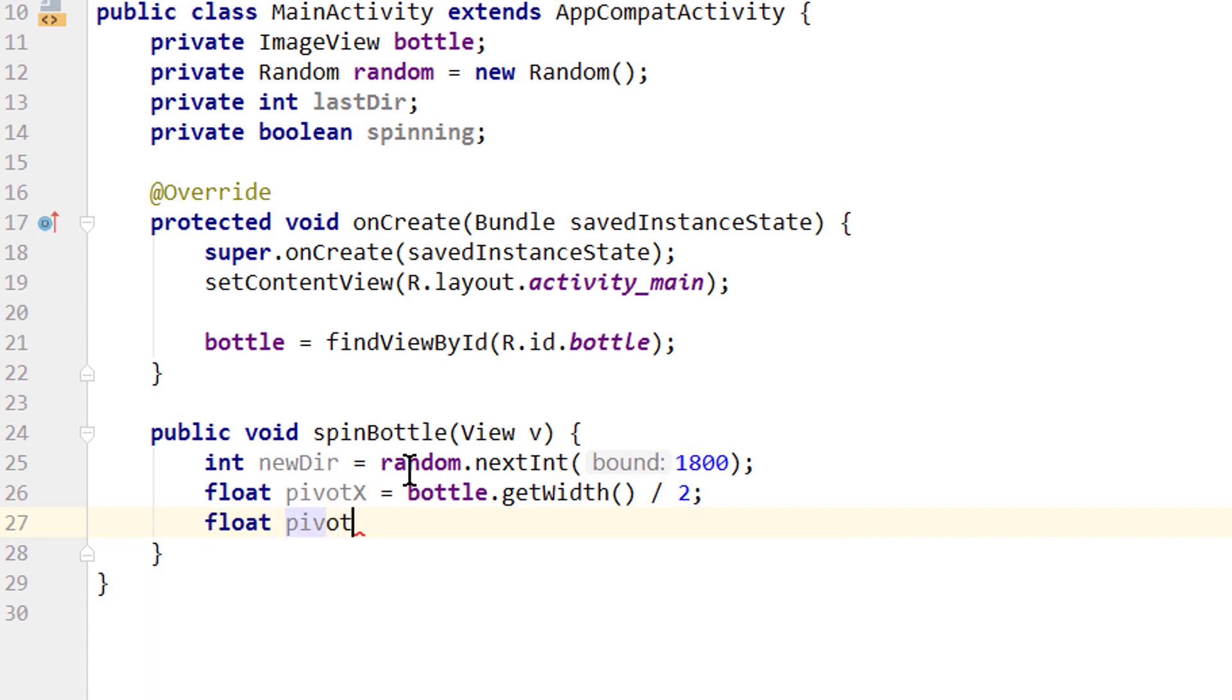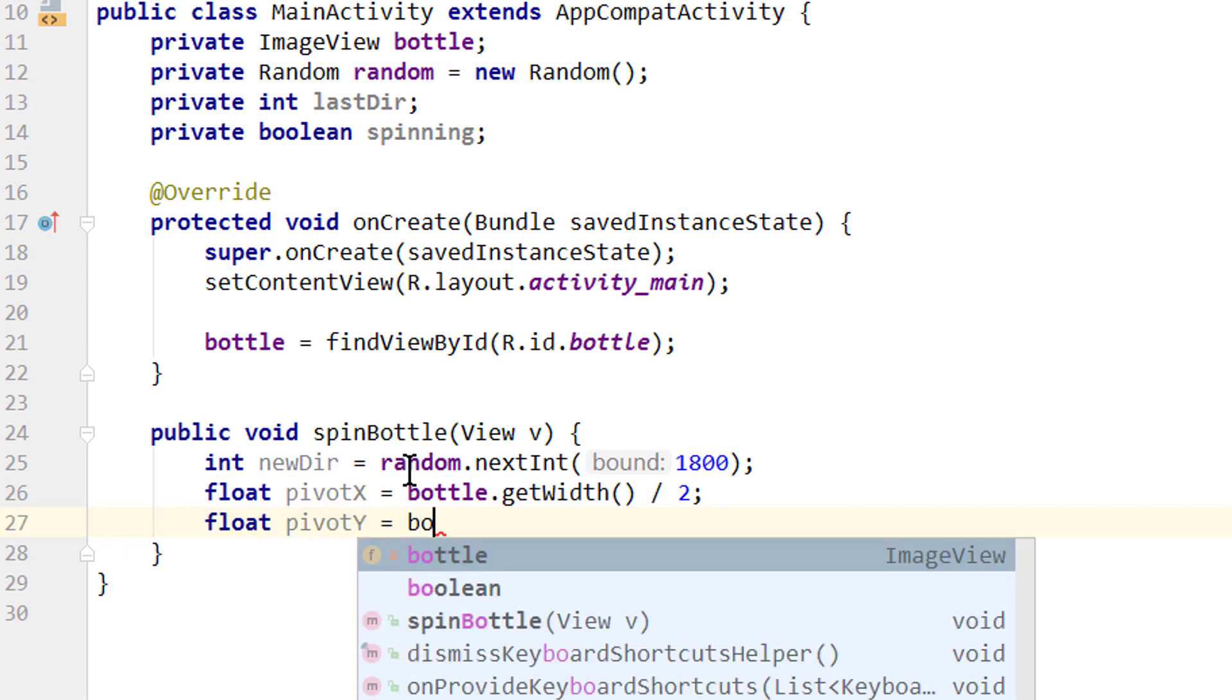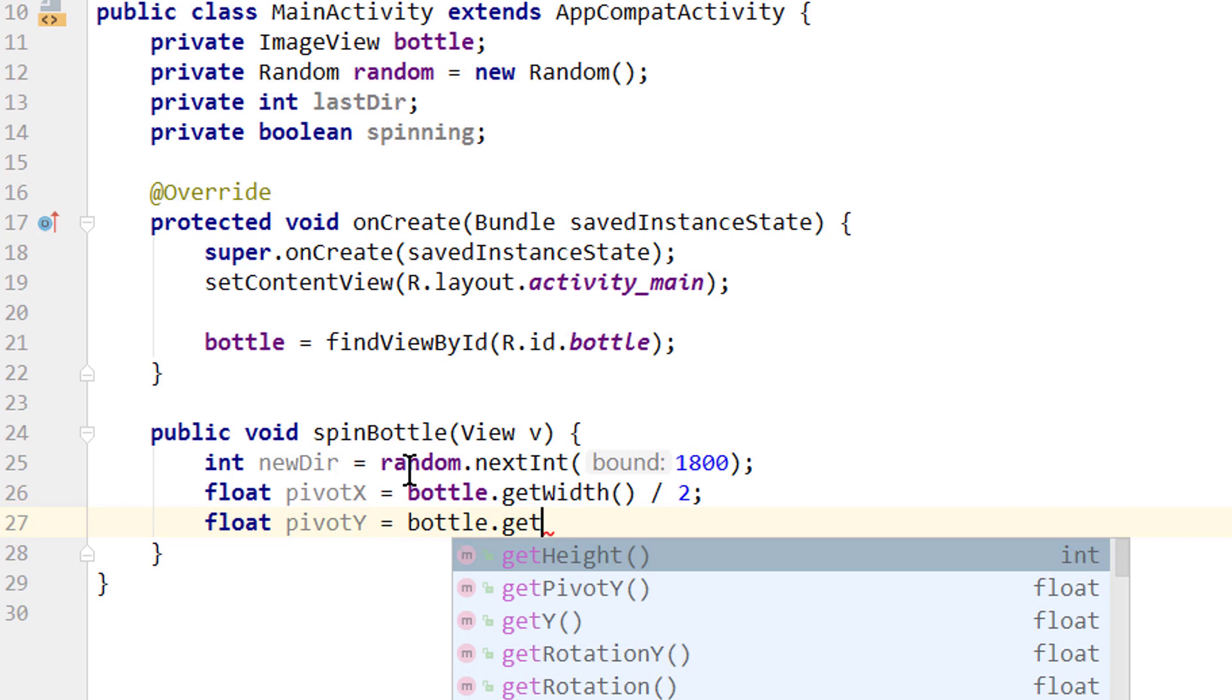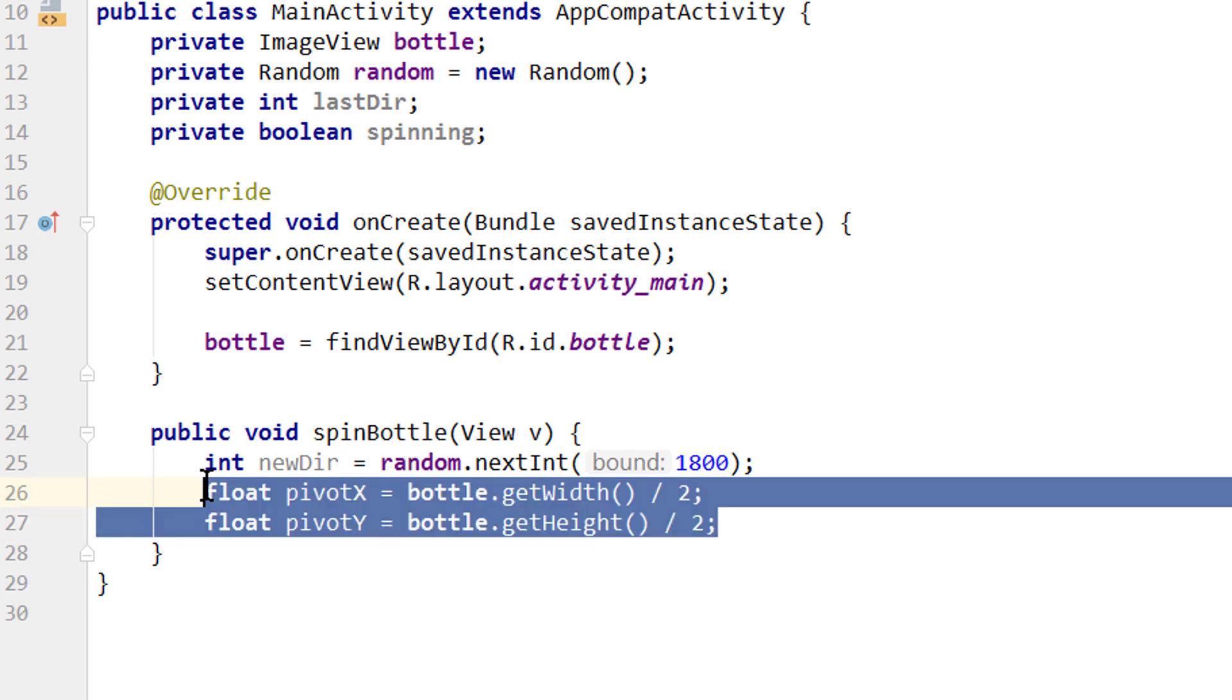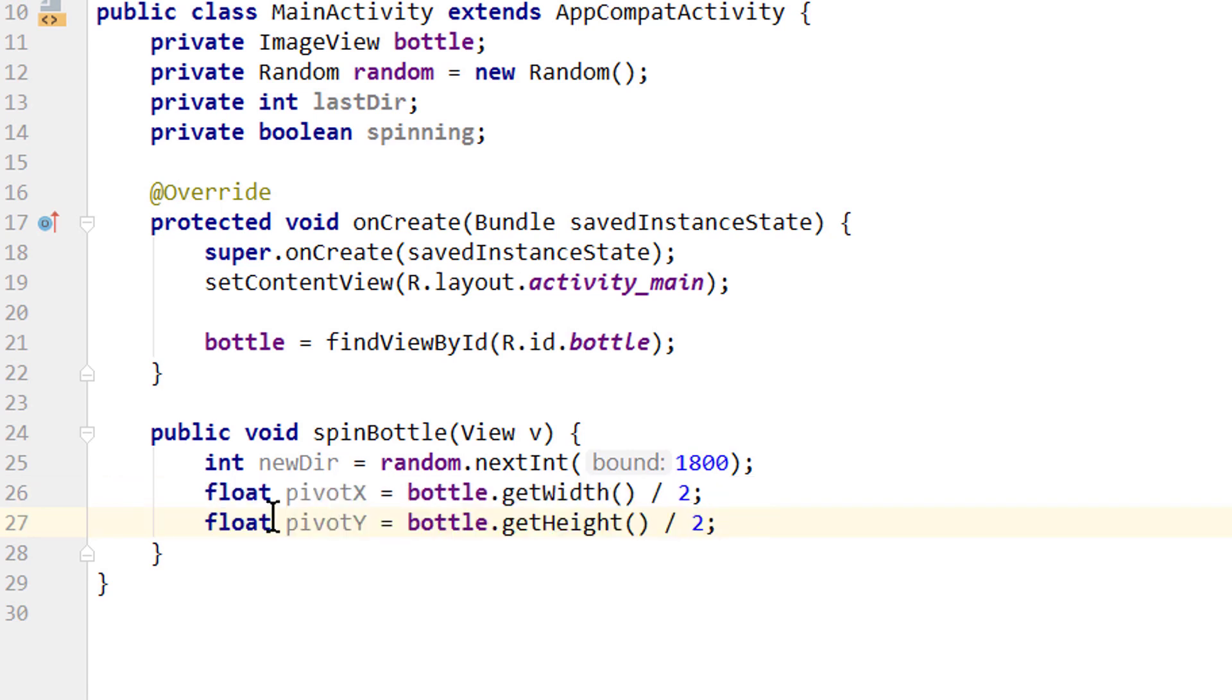And we do the same for the height. Float. pivotY equals bottle. Dot getHeight this time. And we divide this by 2 as well. Don't get scared by these two values. It looks complicated, but it really isn't. We only need these two values to get the middle of our image view. And that's all.